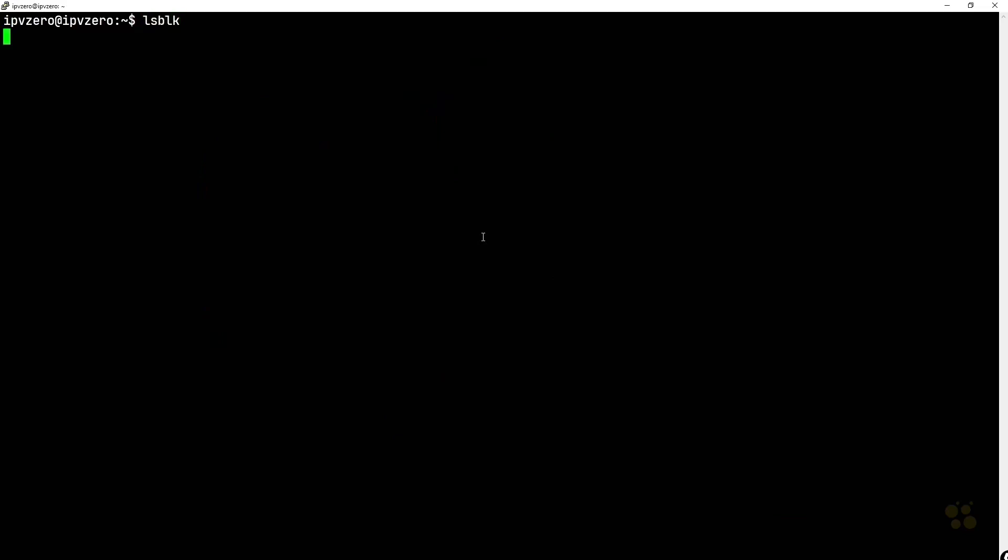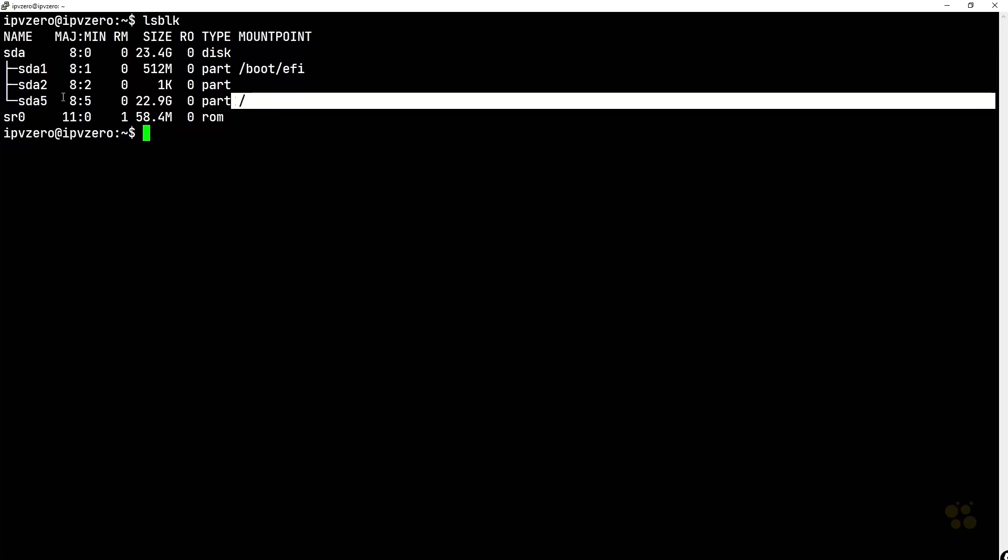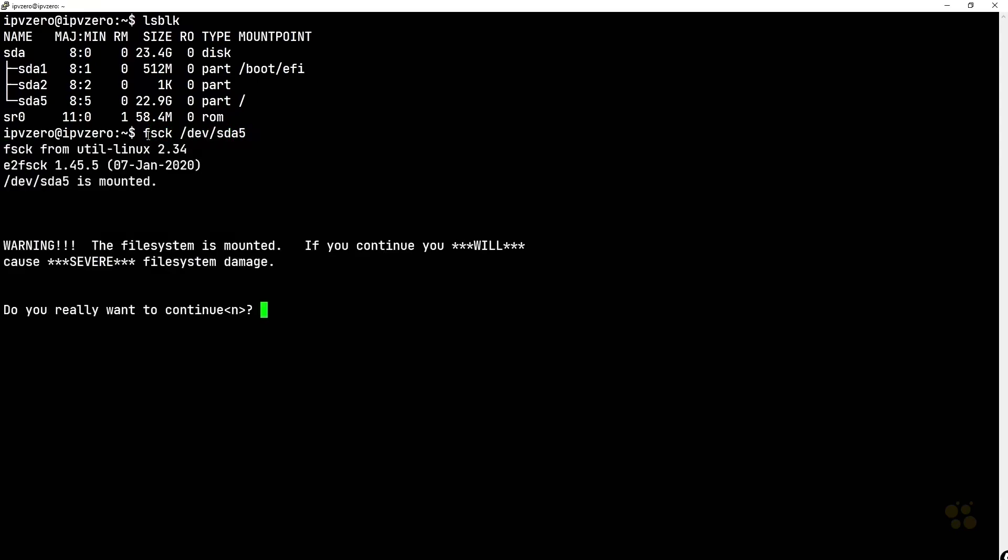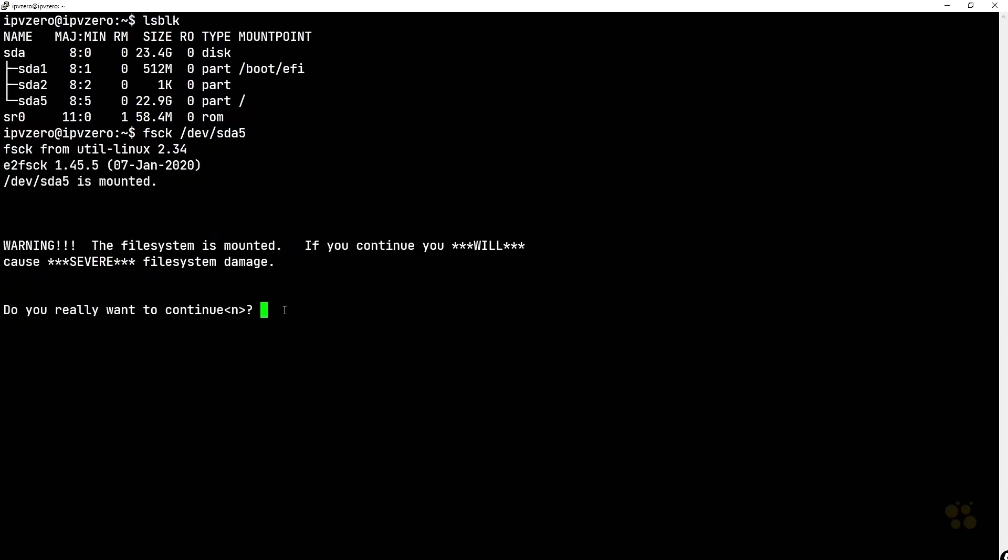So if I say the command lsblk, we can actually see the root file system is mounted on sda5. So this is mounted. If I did fsck dev sda5 and hit enter, notice it gives me the warning. The file system is mounted. If you continue, you will cause severe damage. So we want to say n for no to make sure we do not run this command on a mounted file system.